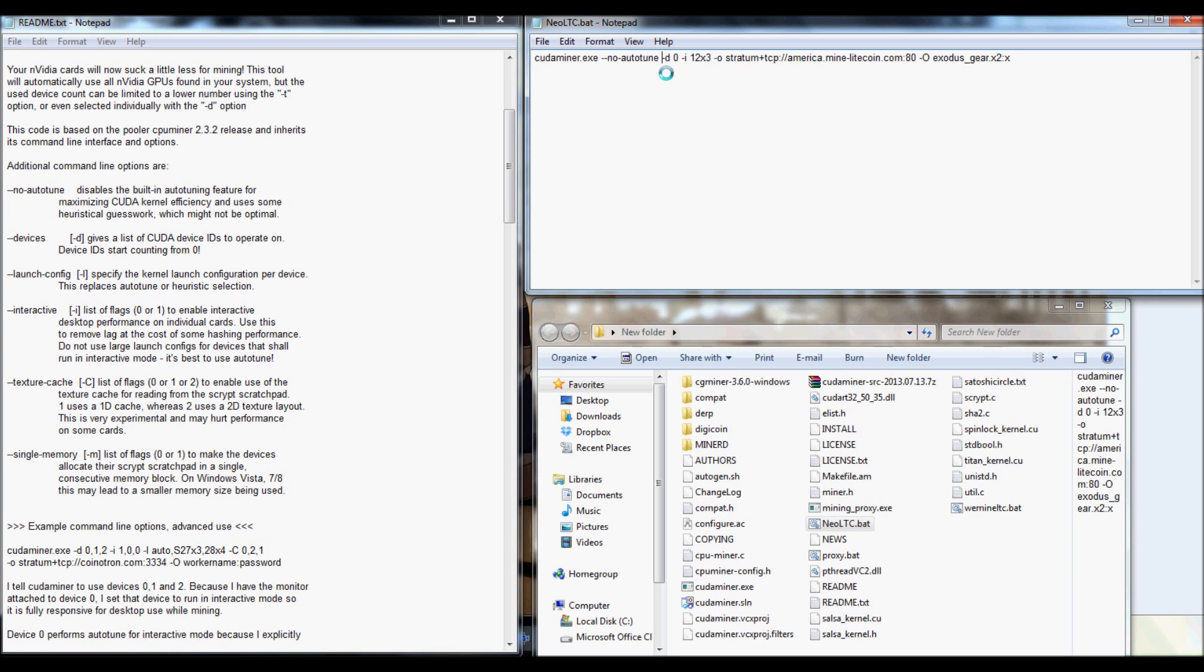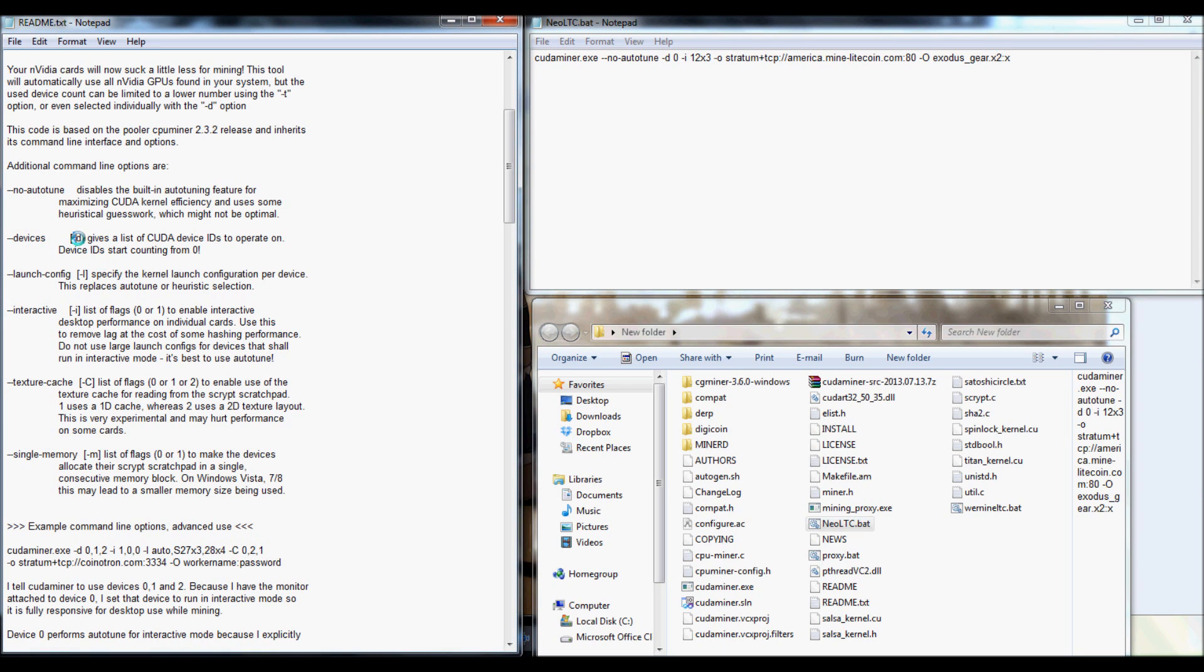Space. Then for your next command, you're going to want to use devices. So, it'll be a little dash here, and then a lowercase d, a space, and then zero.